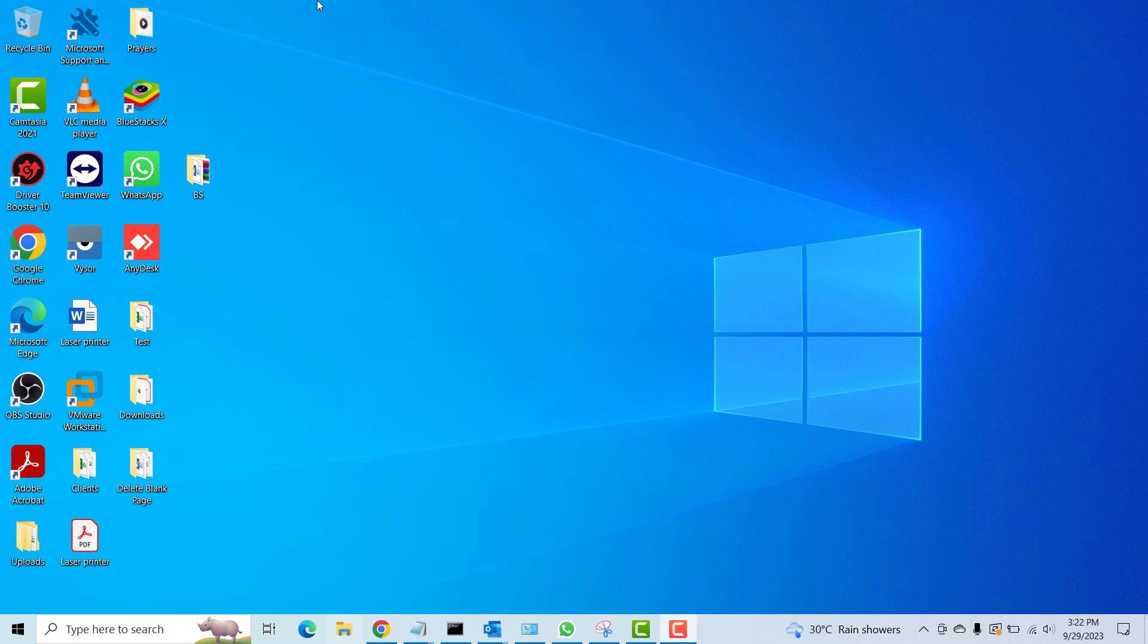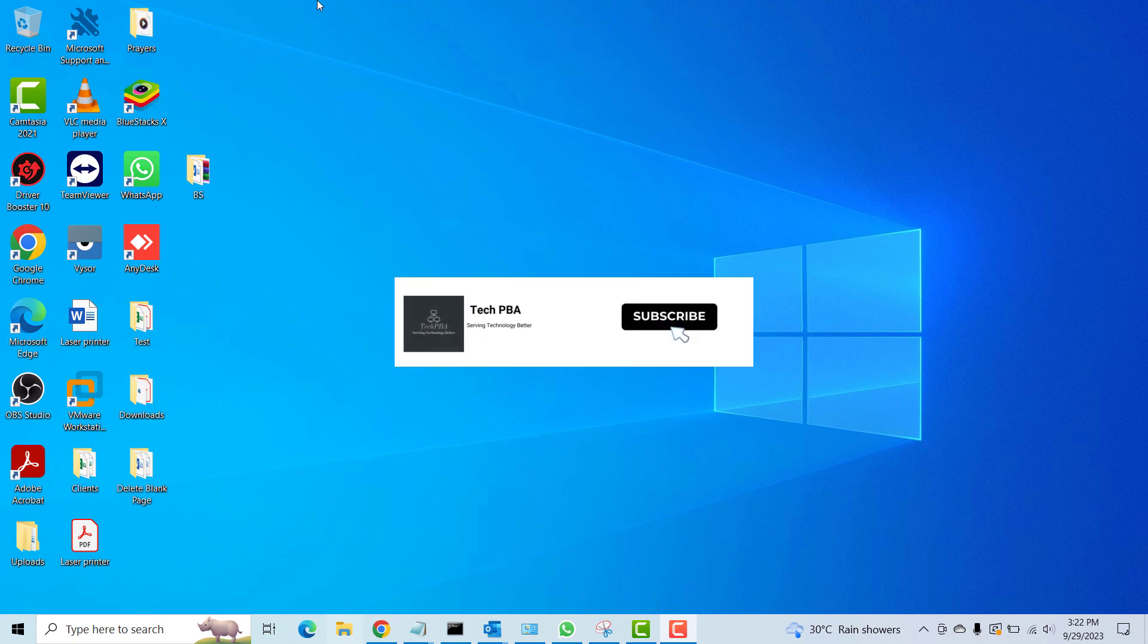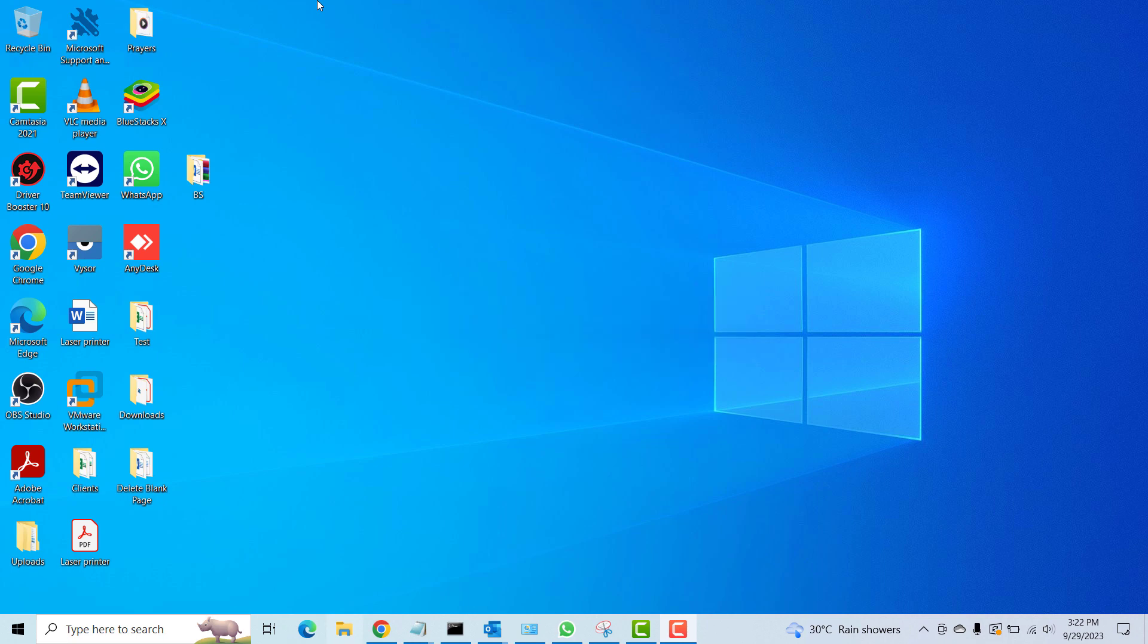Hello guys, welcome to my YouTube channel once again. This is TechPBA, thanks for joining me. In this video tutorial I'm going to show you how to see your Windows version, the edition, the OS build, and all that information you need to find on your particular Windows operating system.